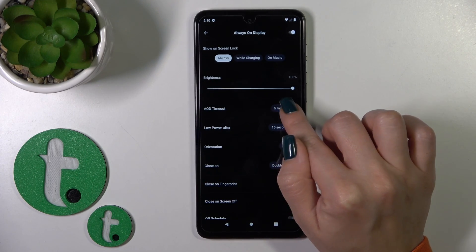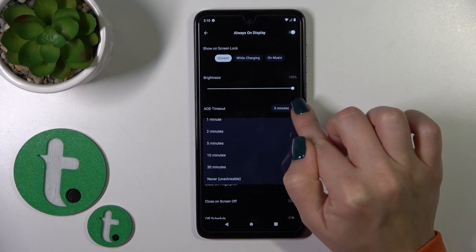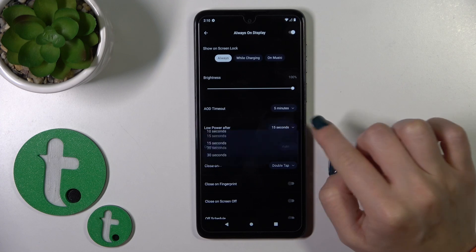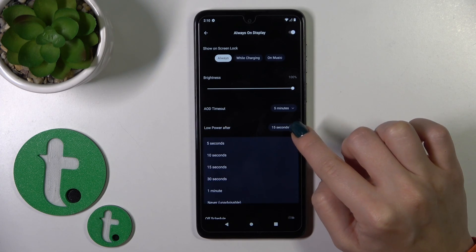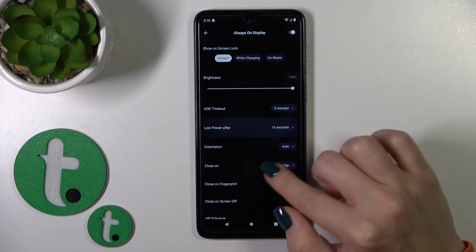Change the Always-On Display timeout from 5 seconds to never. You can also enable low power mode after timeout.